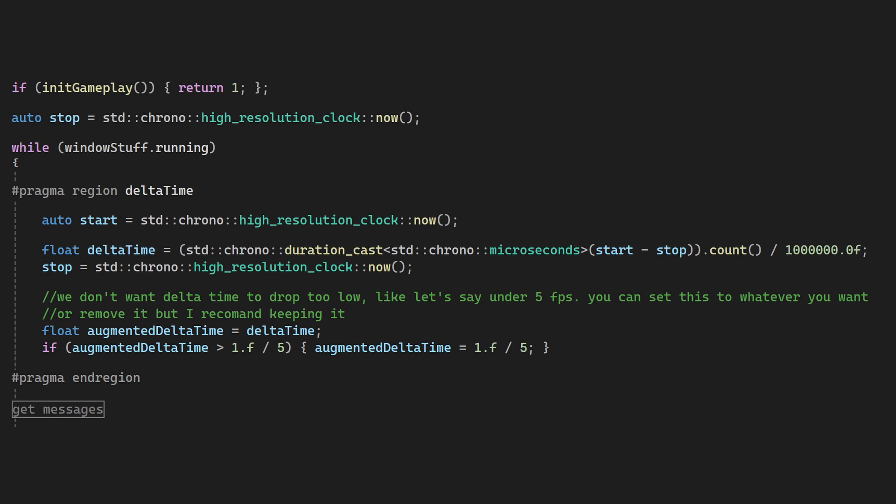Note that I do this thing here, and this is to keep the delta time artificially smaller if the game lags and it becomes too big. This is to eliminate some potential bugs in the gameplay. It's up to you if you want to do this, but we'll look more at time related stuff in another video, because we also need to limit the FPS.